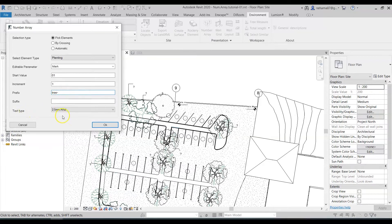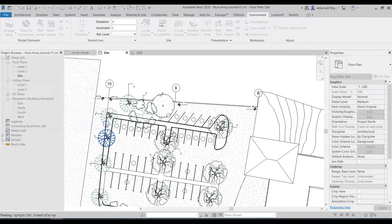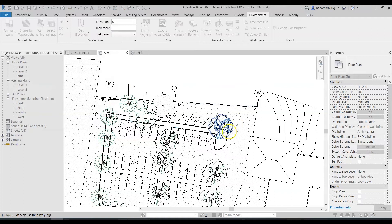And the text type is only relevant if you actually want to apply text instances in the plan. I will show it later on. Now let's just press OK and just select the trees that we want to number.